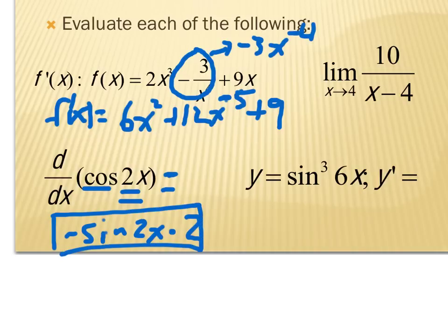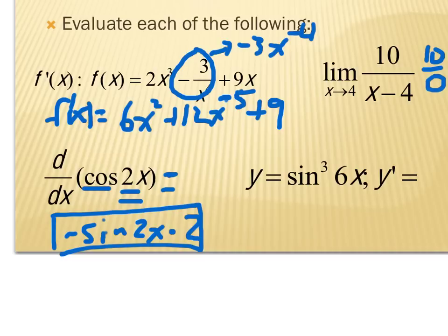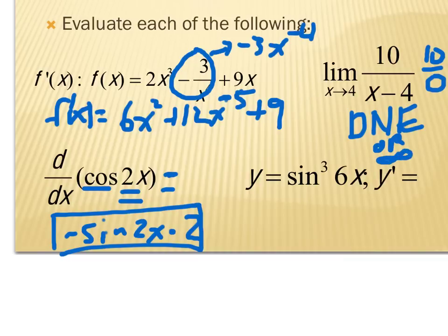Here's a limit problem. We always do substitution first, and if we substitute, we get 10 divided by 0. This isn't 0 over 0, so we can't factor or simplify. This means there is no answer — it's different from 0 over 0, which would have an answer requiring a different process. So it's appropriate to say DNE, or if you recognize it as an asymptote, infinity is also acceptable.